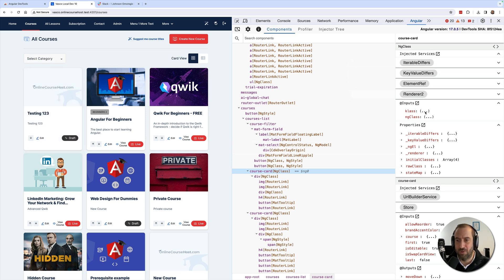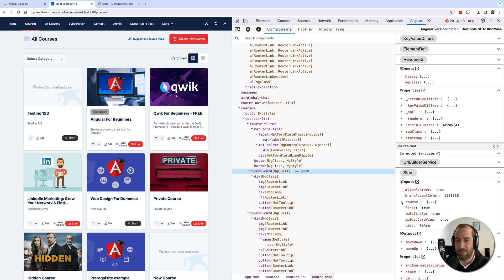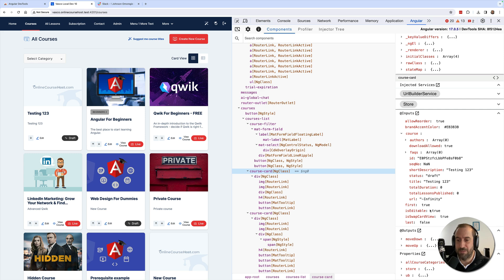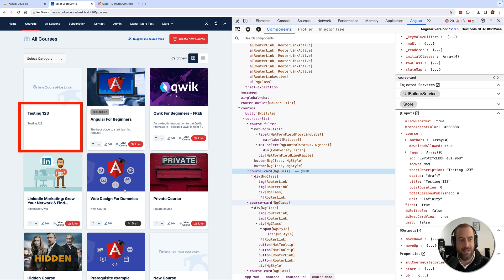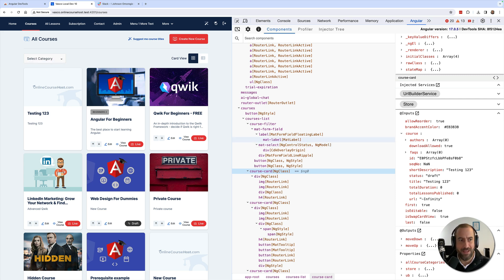You can also see here the values of the different properties. You can change some of these properties as well. For example, I can change this from true to false and this is going to hide here the editable commands such as the edit button or the status of the course. So you can change some of the properties here in the component tree directly and see the effect reflected in the user interface immediately. This comes in very handy for troubleshooting at development time.